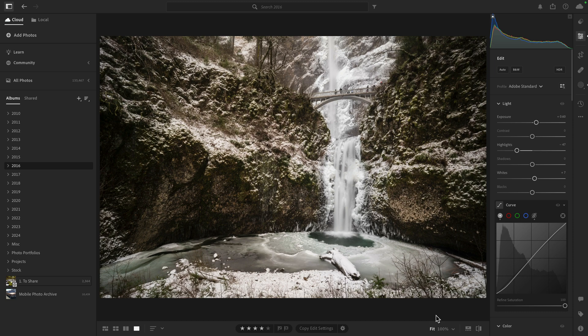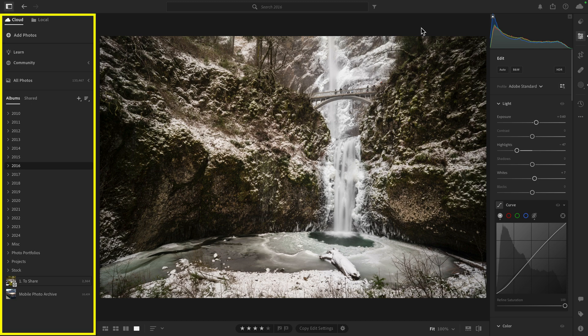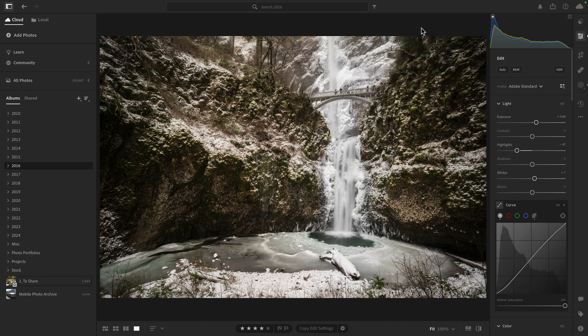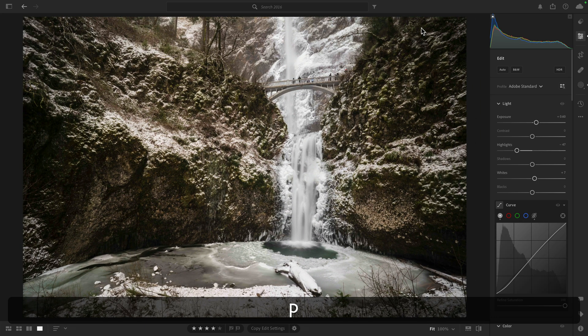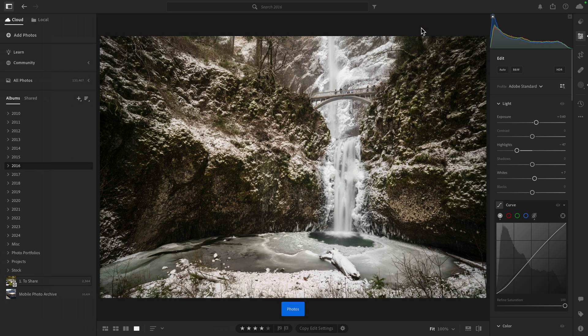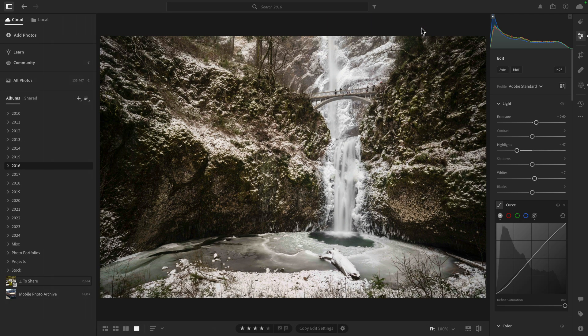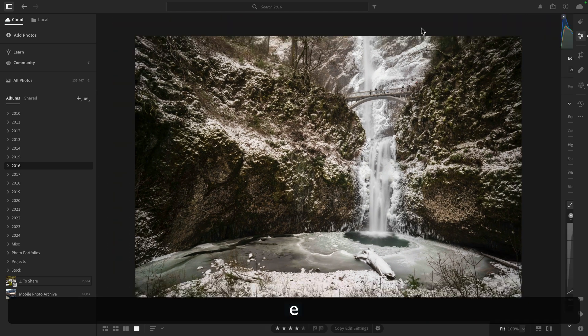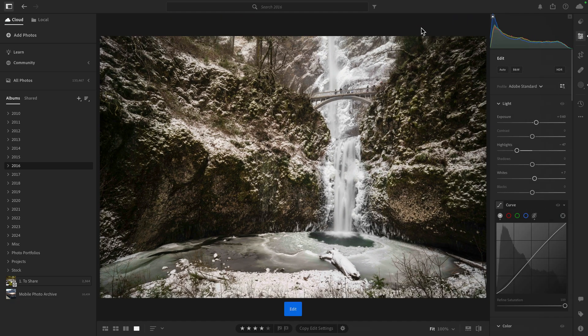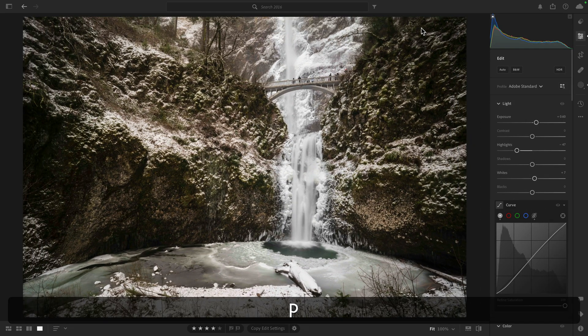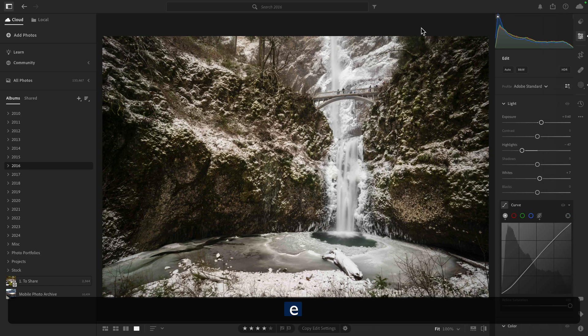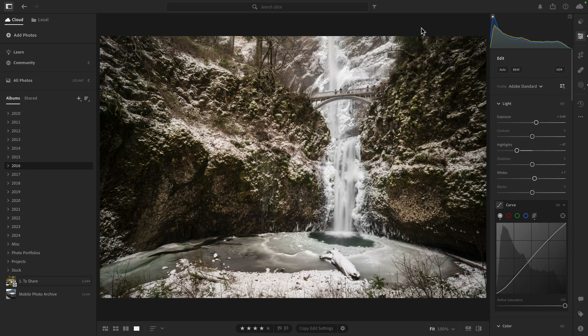All right, so for tip number three, it actually has to do with the left and right panels. So really quickly, Lightroom is broken down primarily into left and right panels. On the left, that's kind of your photo management area. And on the right, that's where you'll have all of your editing tools. And there are keyboard shortcuts to access both of those panels. To access the photos panel on the left, you can just press the P key. And that will show and hide that panel. And then you can also press the E key to show the editing panel. And so it's easy to remember because P is for photos and E is for editing. But what if you want to only have one panel showing at any given time?